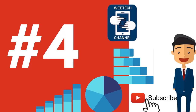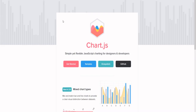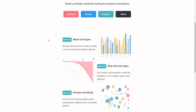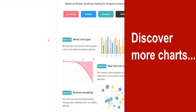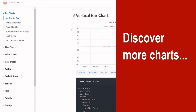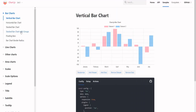Discover more chart types: if you do not want to use the simple pie chart, you can browse for more chart types and options. Charts.js delivers many chart types like bar charts, line charts, and even animated area charts.